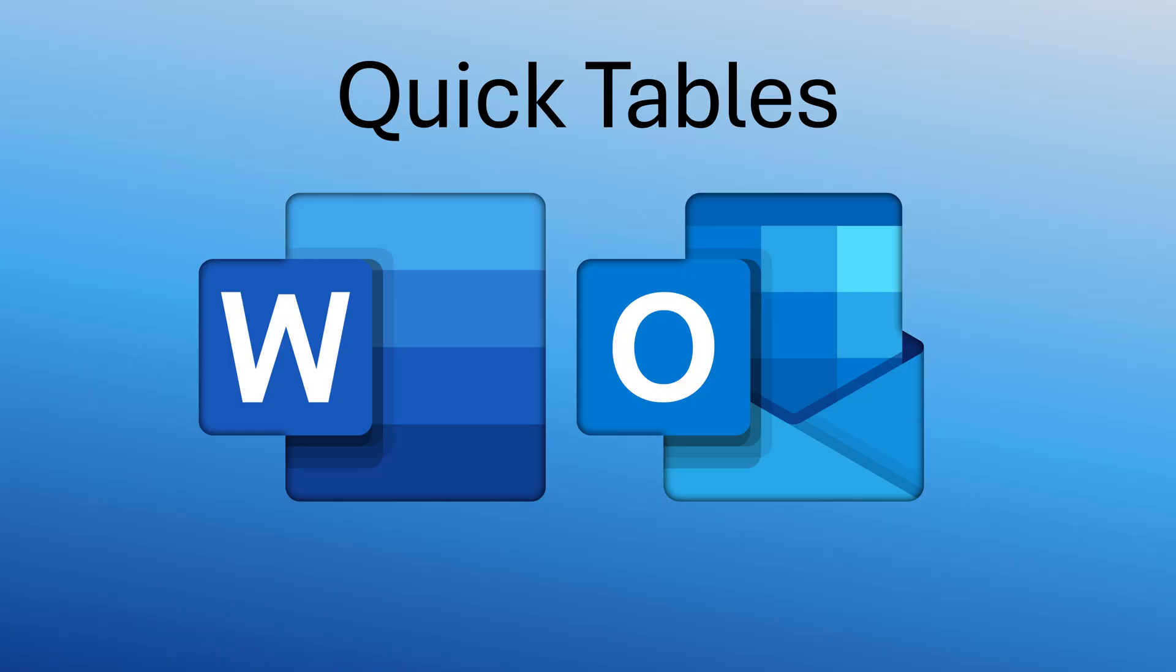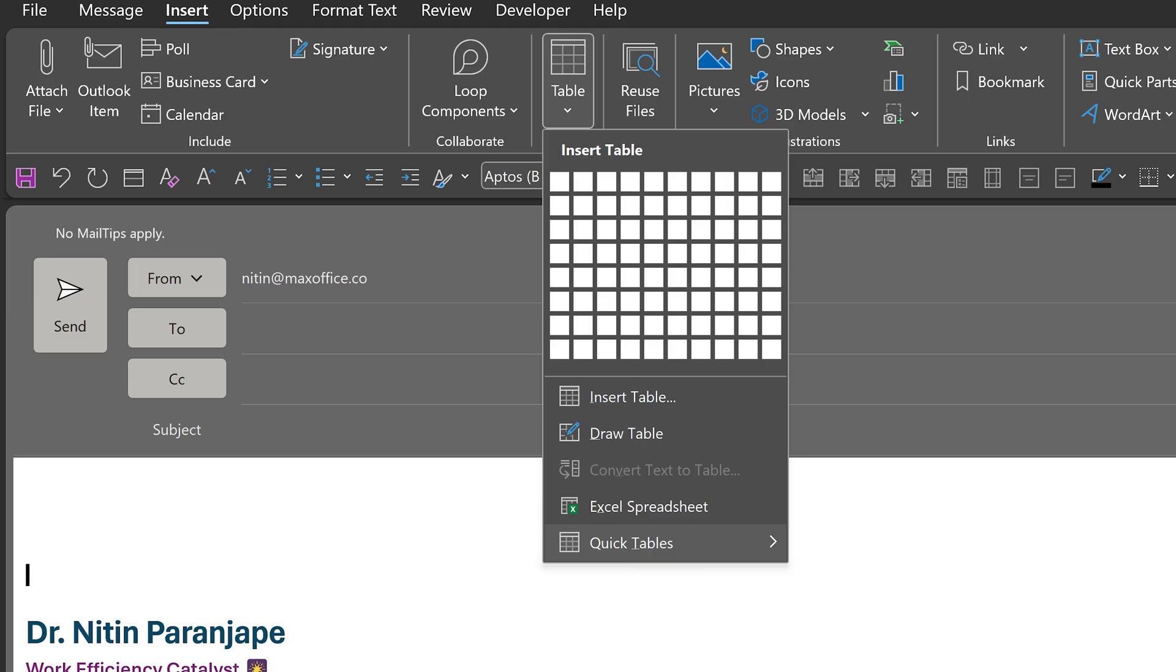Mind you, this feature is also available inside Outlook because Outlook uses Word as the editor. The only difference is if I create a quick table in Word, it will not reflect in Outlook. You'll have to save it separately.